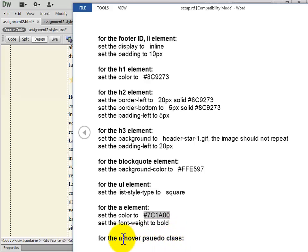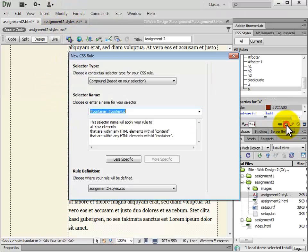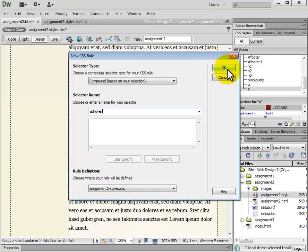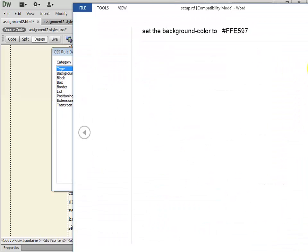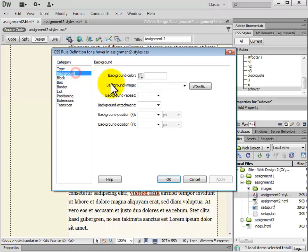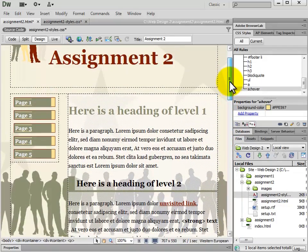Next we have the A hover pseudo class as the selector. Whenever you have the A pseudo class — it's not an actual tag, it's a pseudo class. All we're going to do is set the background color. We choose Background and set the background color. This is what our site should look like.